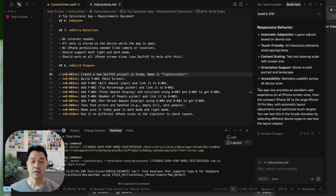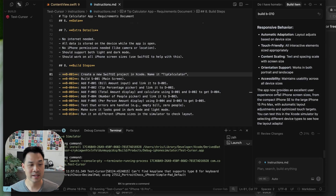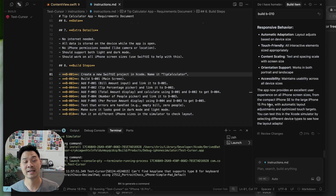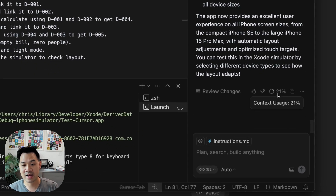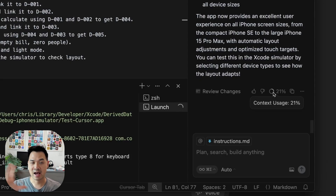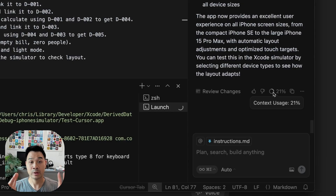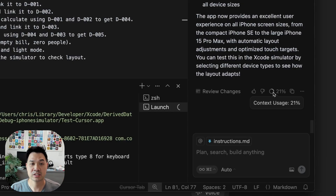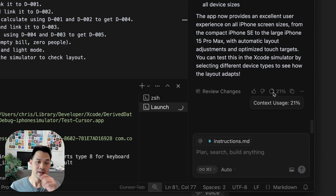We're back — I just ran through all ten steps. Before we launch it together, I want to mention the context usage indicator in Cursor. This is relatively new but really helpful. All models have a context window — a certain amount of things they can keep in mind while processing your request. Think of it as a bucket.